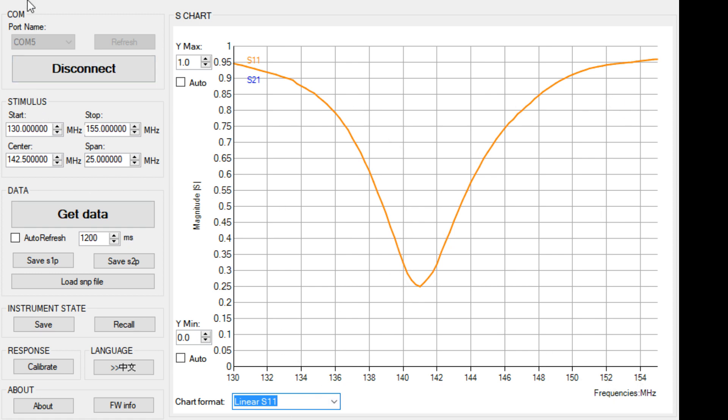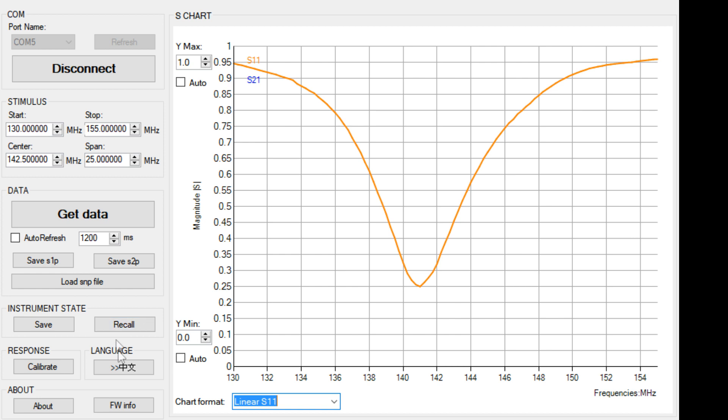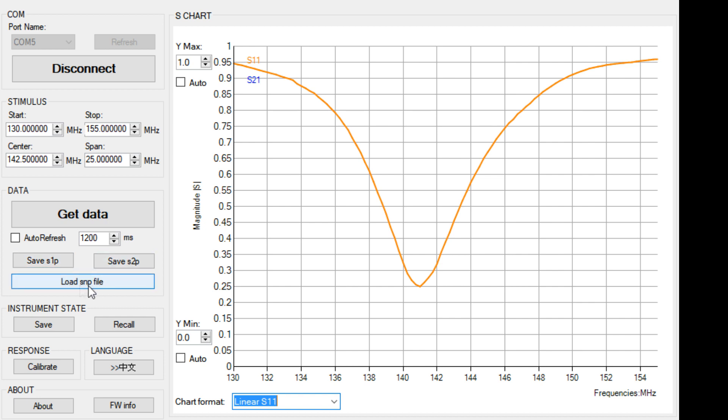So anyway, in NanoVNA, this is version 1.03. I guess you can calibrate. You can save the instrument state. Recall the instrument state. Change your language to Chinese. Like I said, you can do auto refresh. You can save a 1P and save an S1P and an S2P. And then you can load those back in. So I guess you can save and then maybe display on top of another one. I don't know. Anyway, some things to play with.